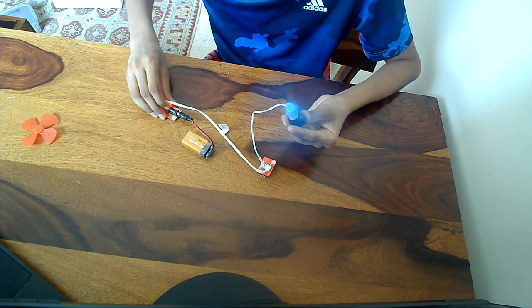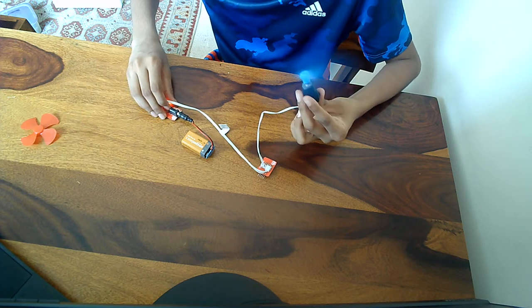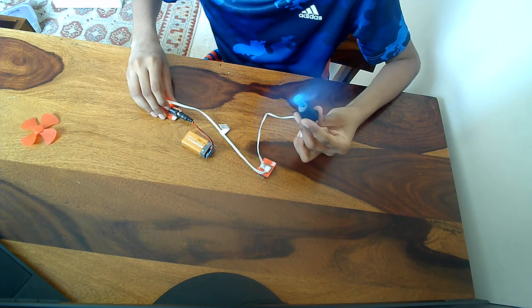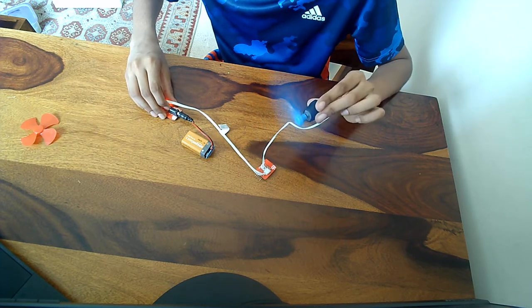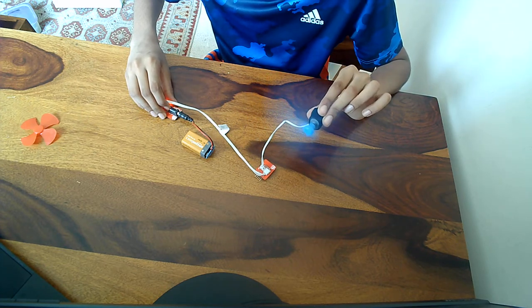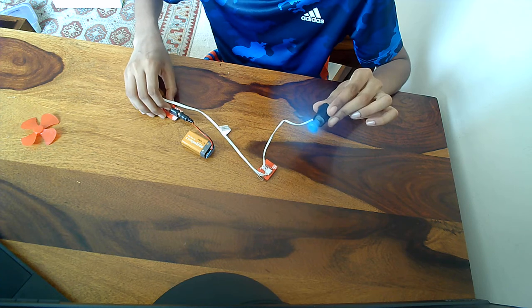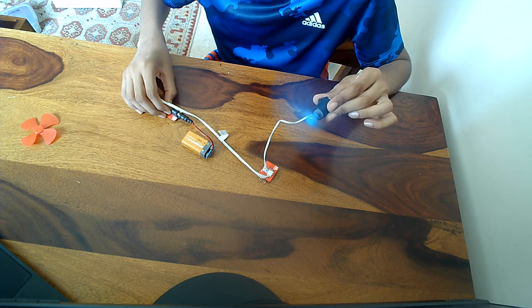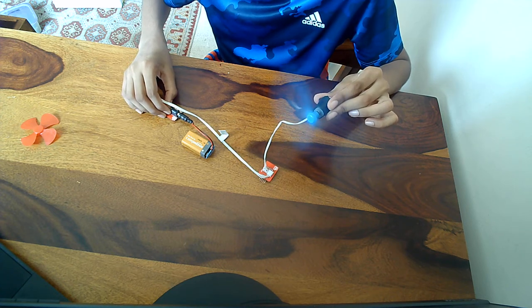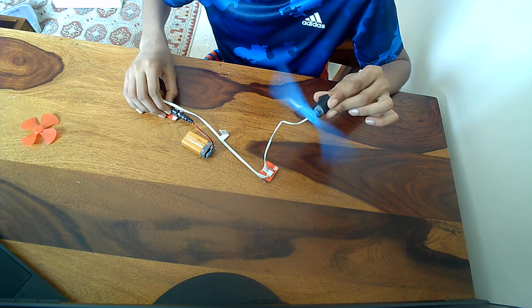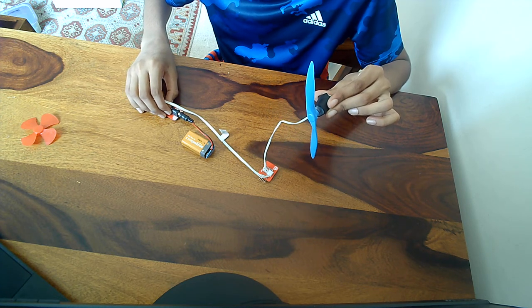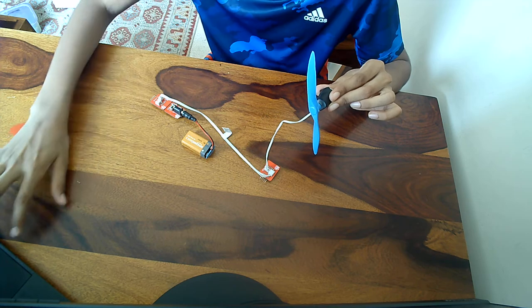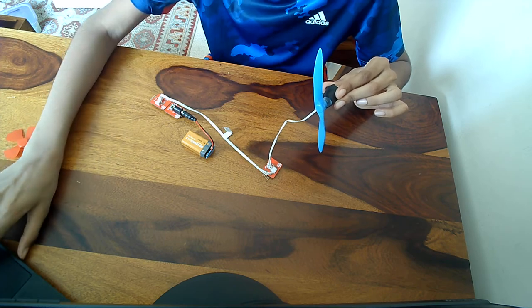And now, it's bigger and it goes at a pretty fast speed. This is version number two. Thank you for watching.